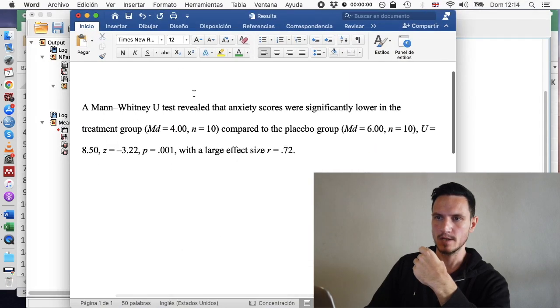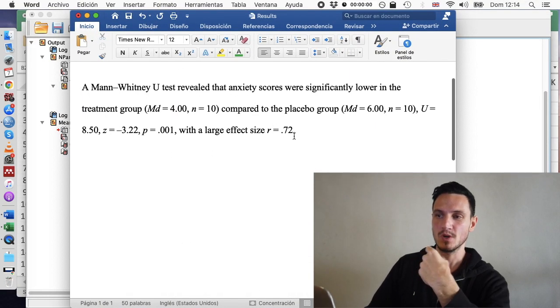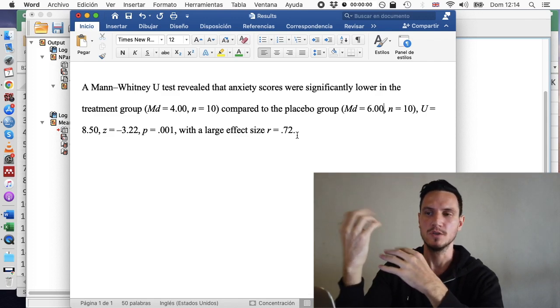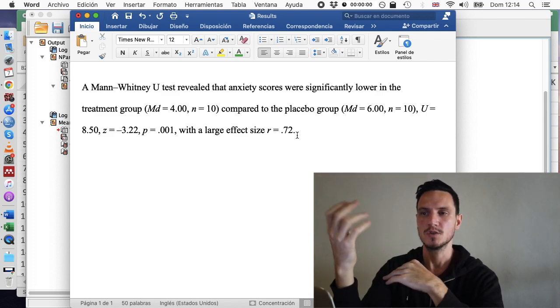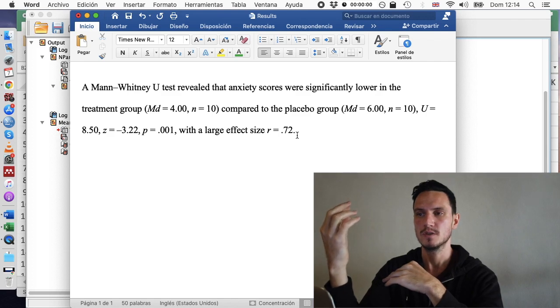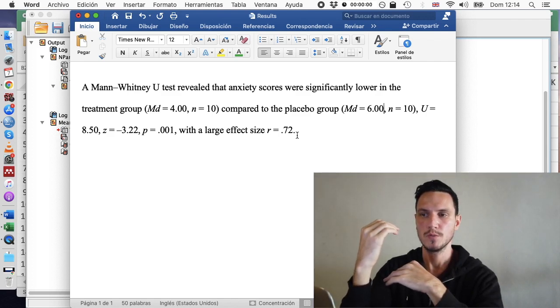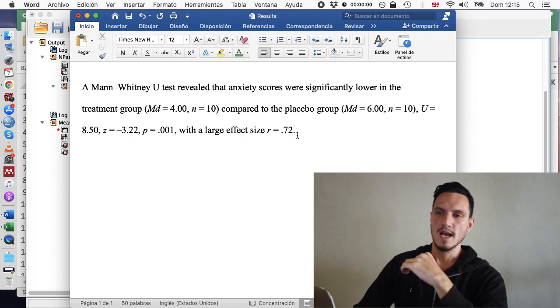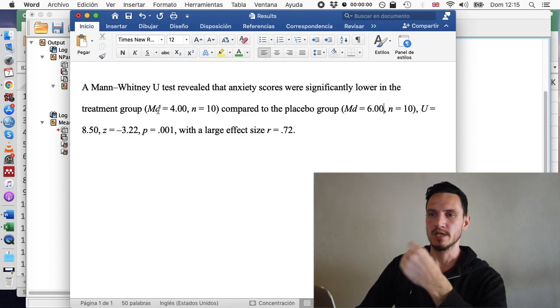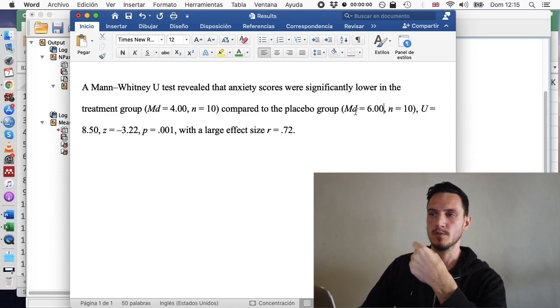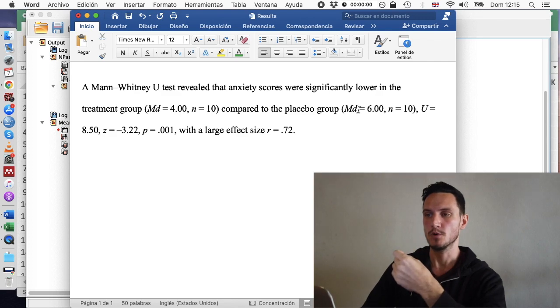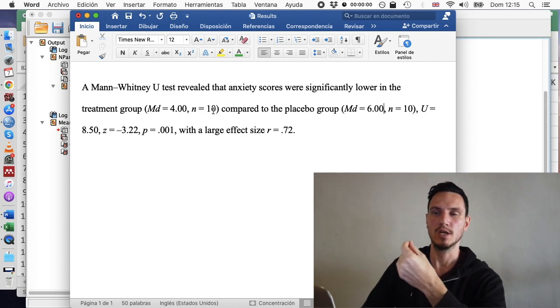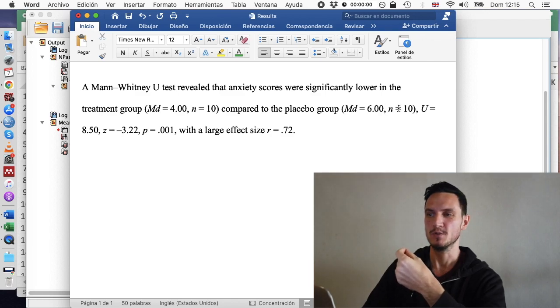So we can begin by saying which test we did. So we did a Mann-Whitney U test. A Mann-Whitney U test revealed that anxiety scores were significantly lower in the treatment group compared to the placebo group. And all I've done there is entered the median score for the treatment group where I take treatment group, and I've entered the median score for the placebo group where I've mentioned the placebo group, and I've just specified how many individuals were in each of those two groups.